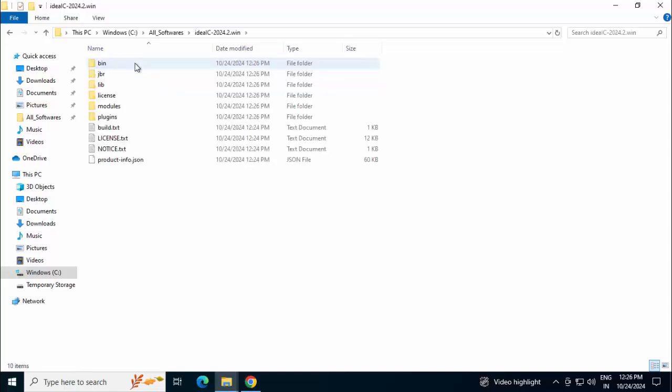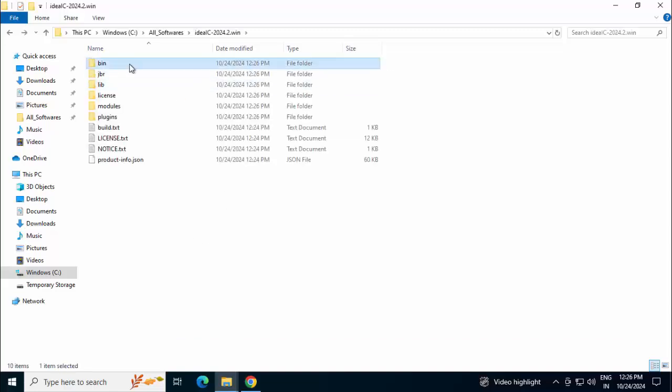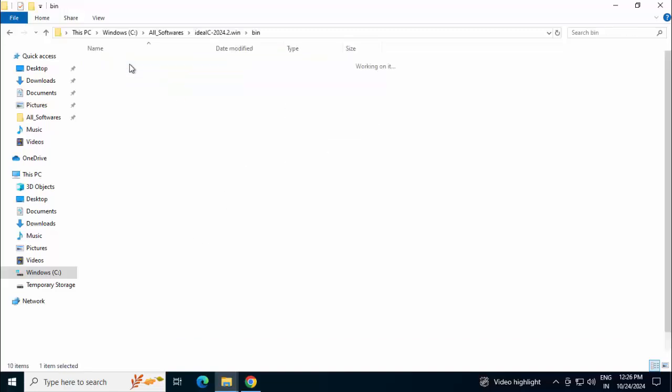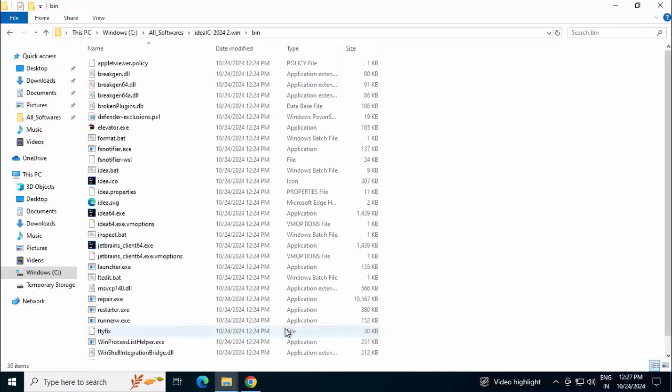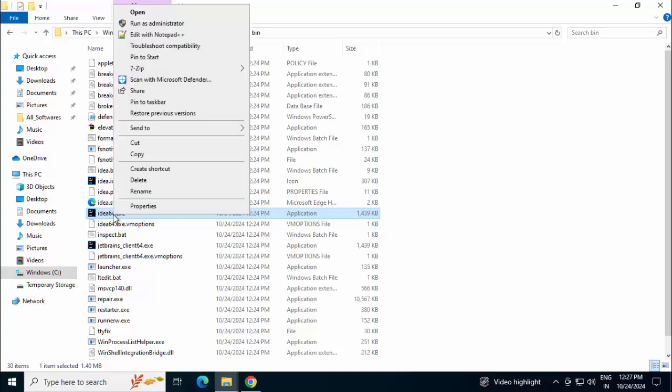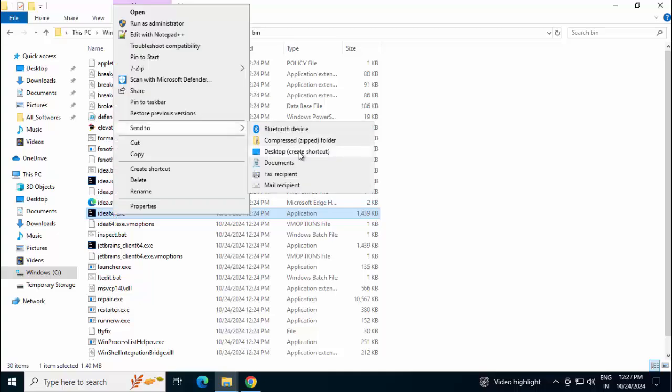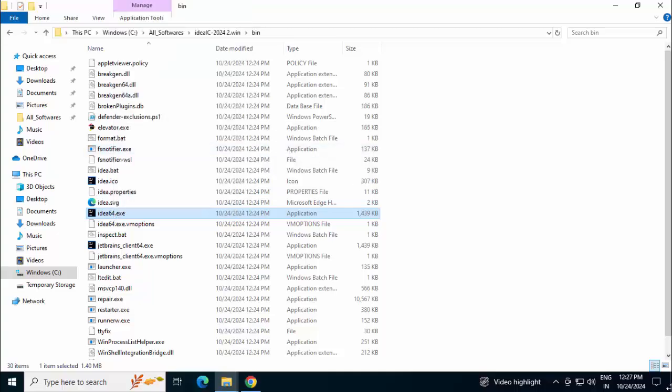Let me go inside this particular folder. Going inside the bin. This is the exe. Right click, Send to desktop. Let me go to desktop. Now this is my shortcut. So our IntelliJ IDEA Community Edition from zip version is installed.